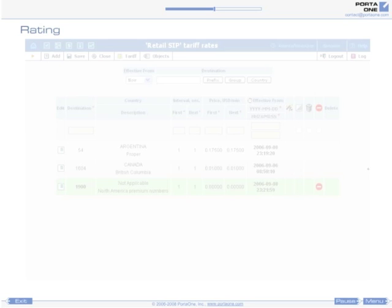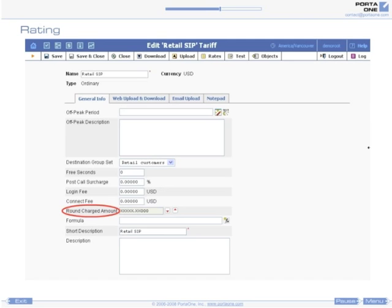By default, Porta Billing calculates call charges with five-decimal point precision, but you can adjust this on a per-tariff basis. For example, in a U.S. dollar tariff for retail customers, all amounts will be rounded up to cents, while in a tariff for prepaid cards in Indonesian rupias, amounts will be rounded up to the nearest thousand.